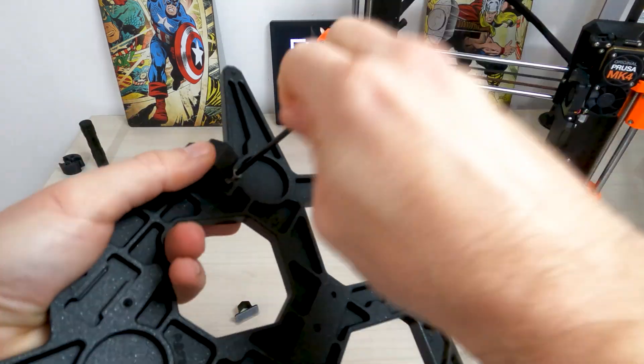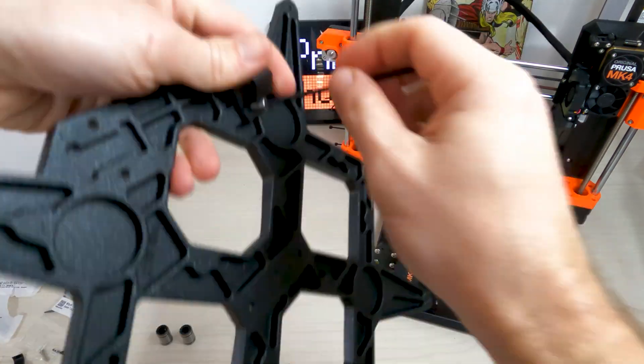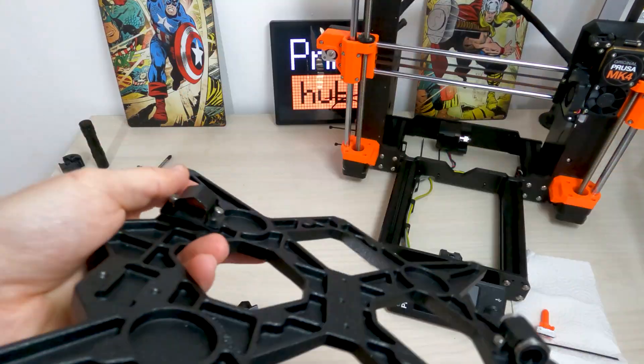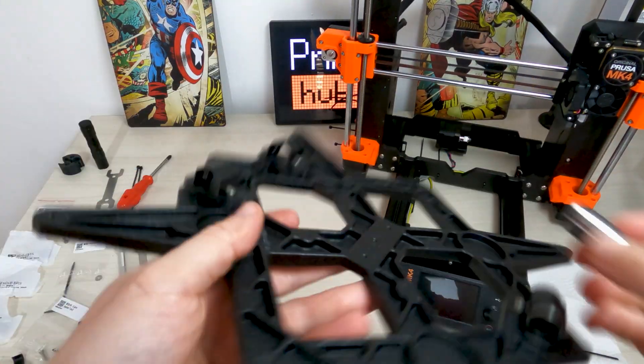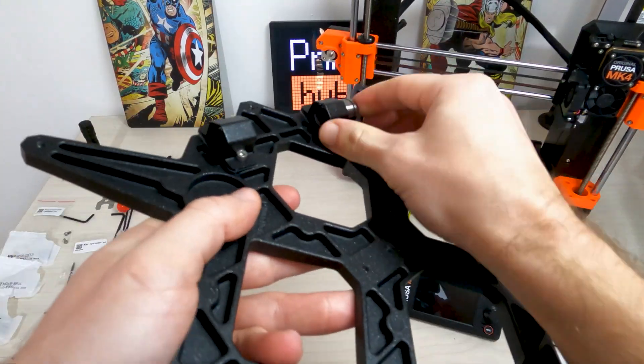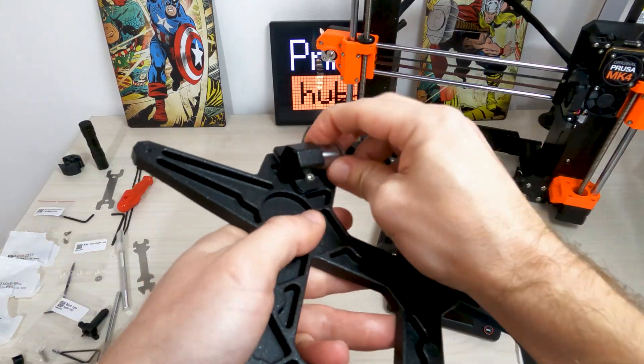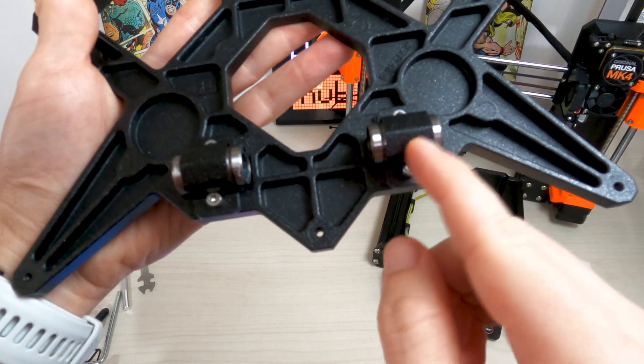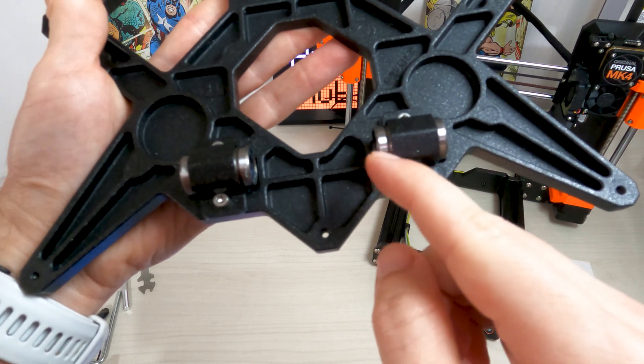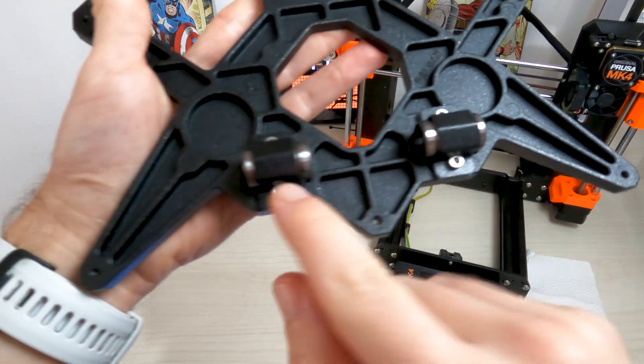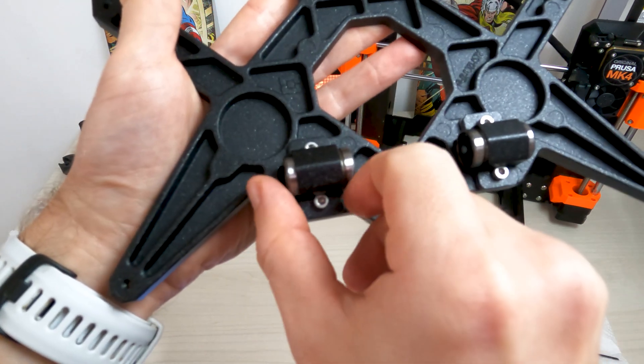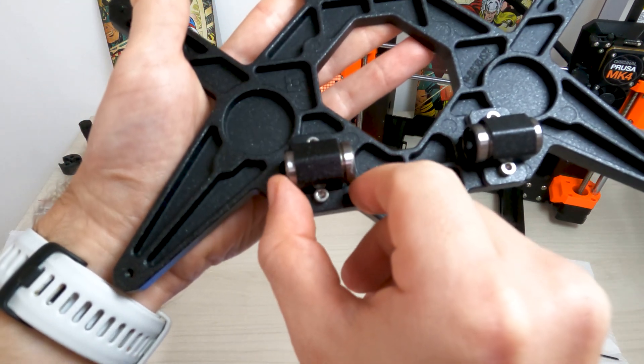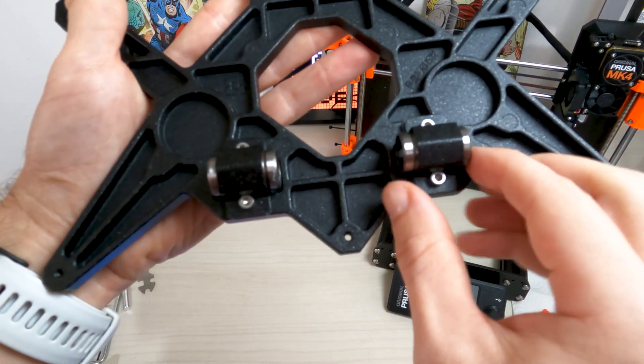Attach two bearing clips on the remaining two bearing pockets and push two bearings inside. Unlike the previous single bearing, position the bearings as close to the center of the Y carriage as possible.